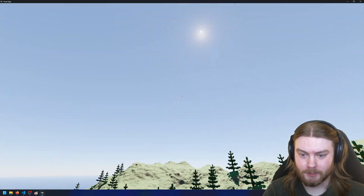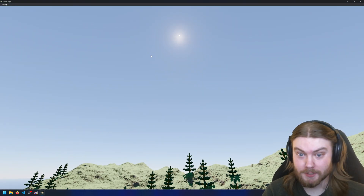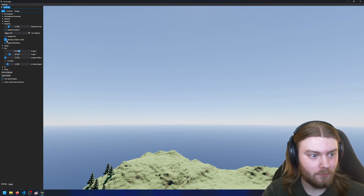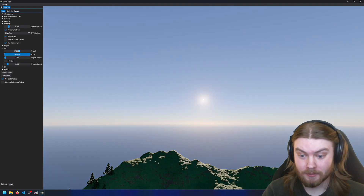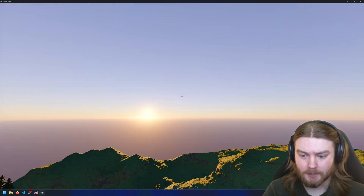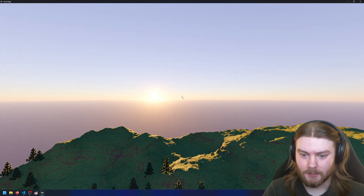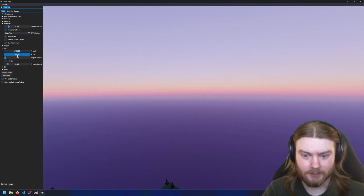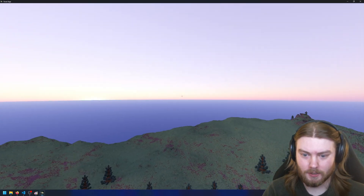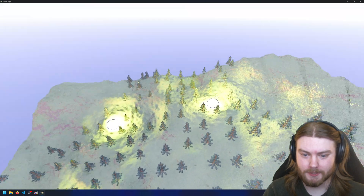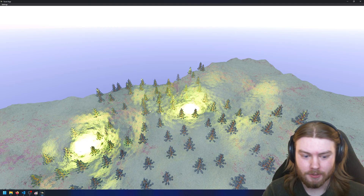Another really awesome thing the engine has is a procedural sky rendered physically accurately. If I bring the sun down, you can see the atmosphere appears to change color based on the sun direction. Even more interesting is the shadow that the planet casts in the atmosphere. If I go down a little further you can start to see this shadow emerge on the opposing side. And because I have global illumination, I can place down these lights and the terrain around them gets lit.